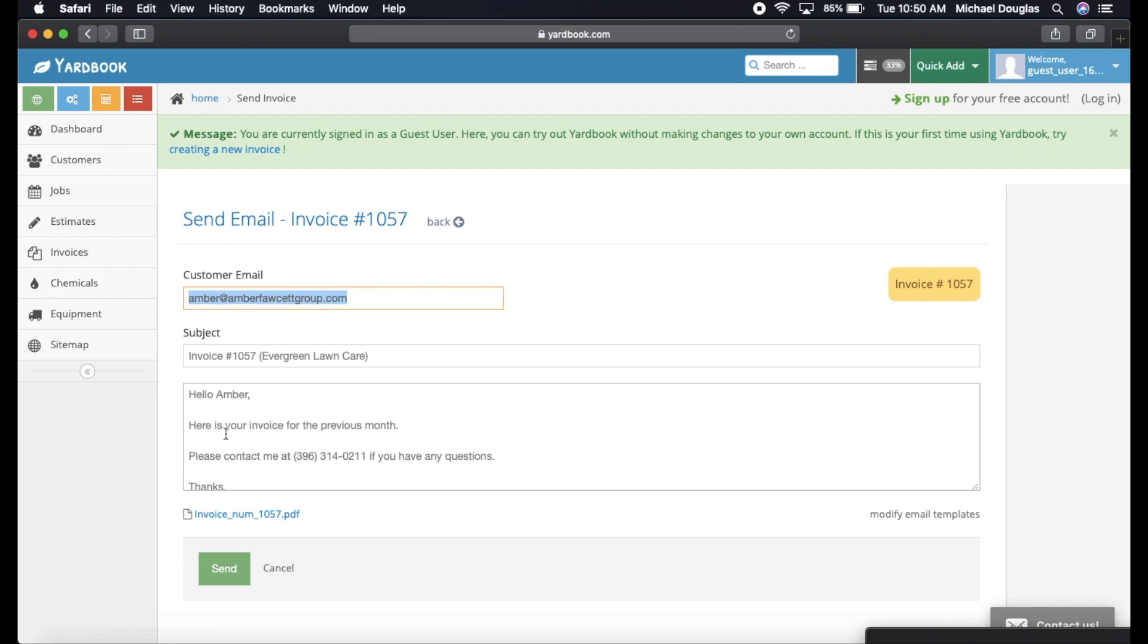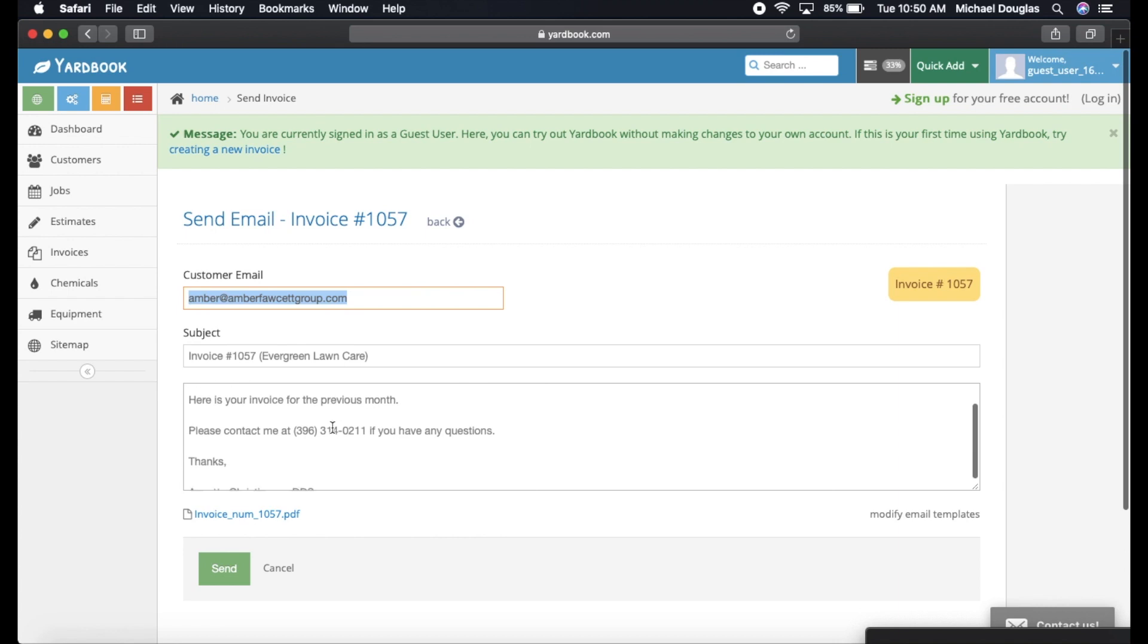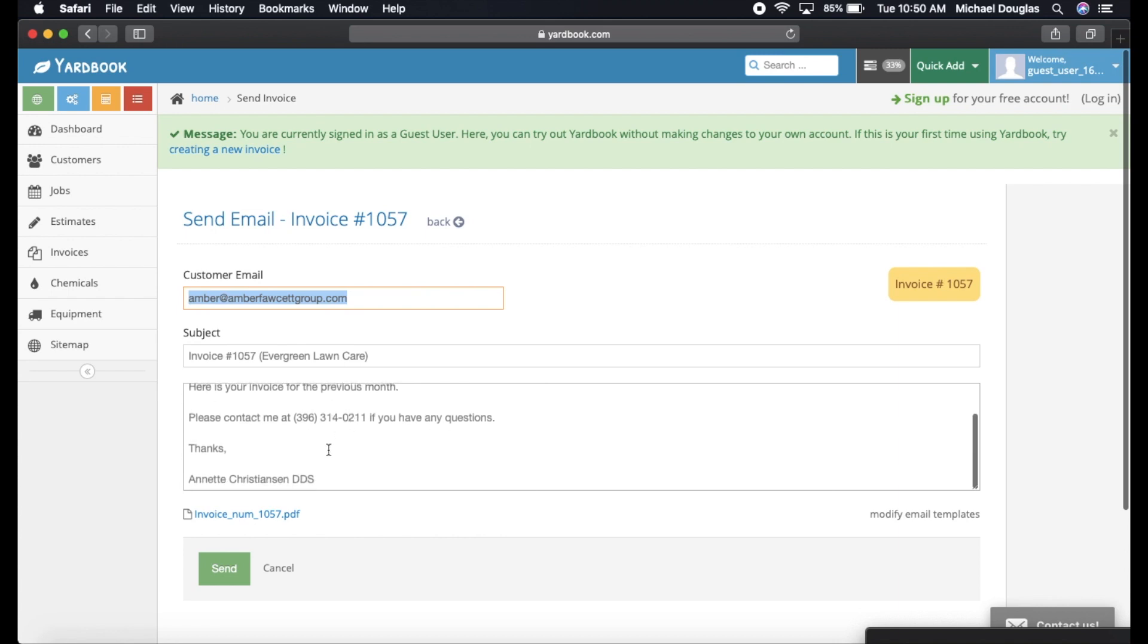It automatically generates your invoice number and your business name, and it automatically generates this little message here. I have kept it the same for my business, but you can go in and change it. It says, hello, Amber. Here's your invoice for the previous month. Please contact me at this number if you have any questions. Thanks. Douglas Lawn Care. That's my business.